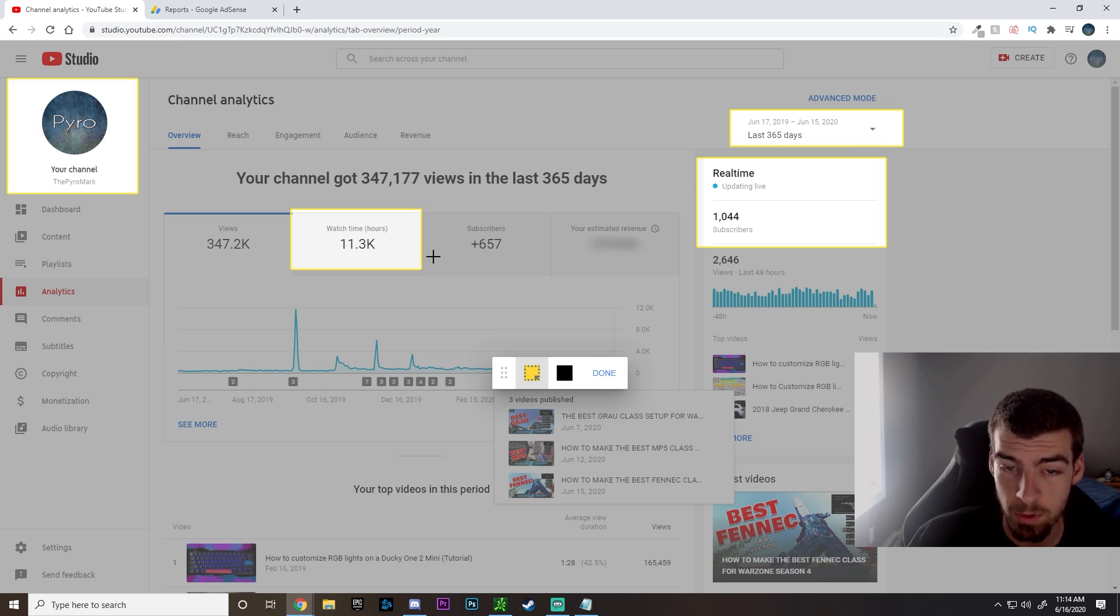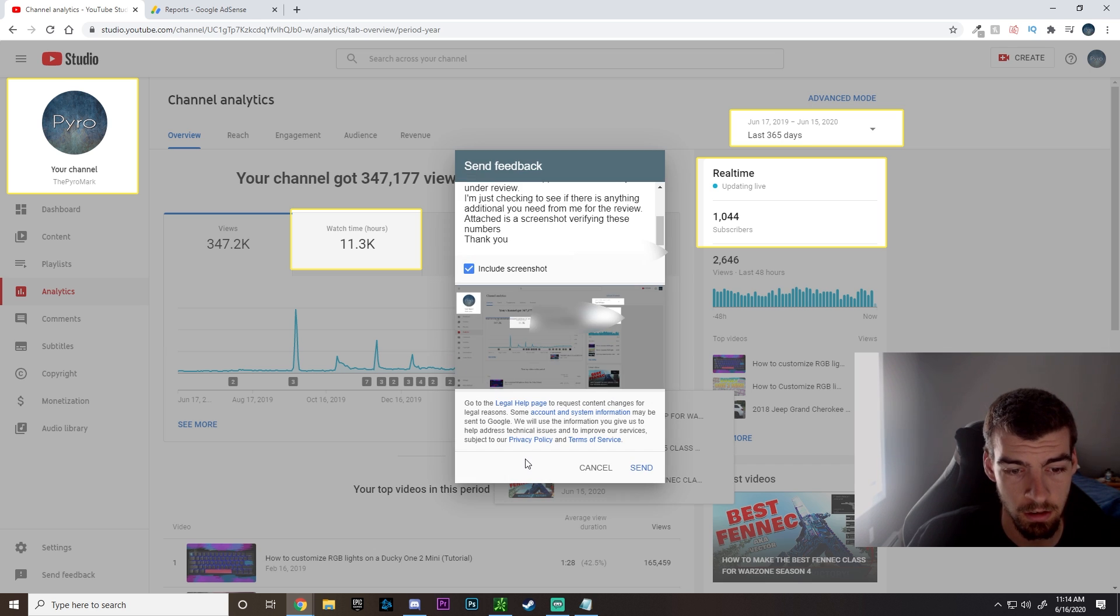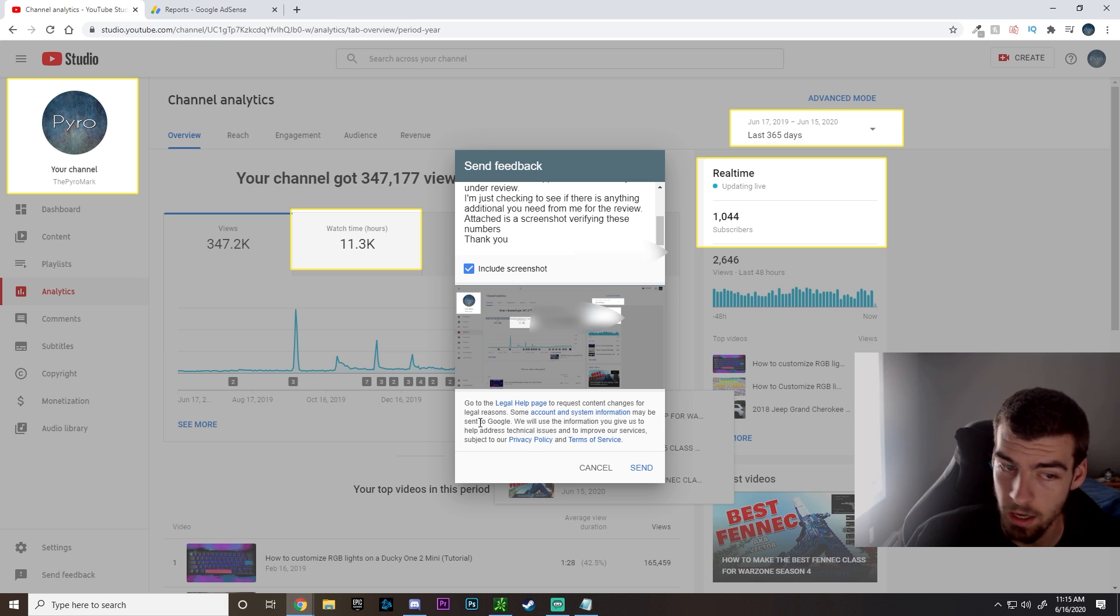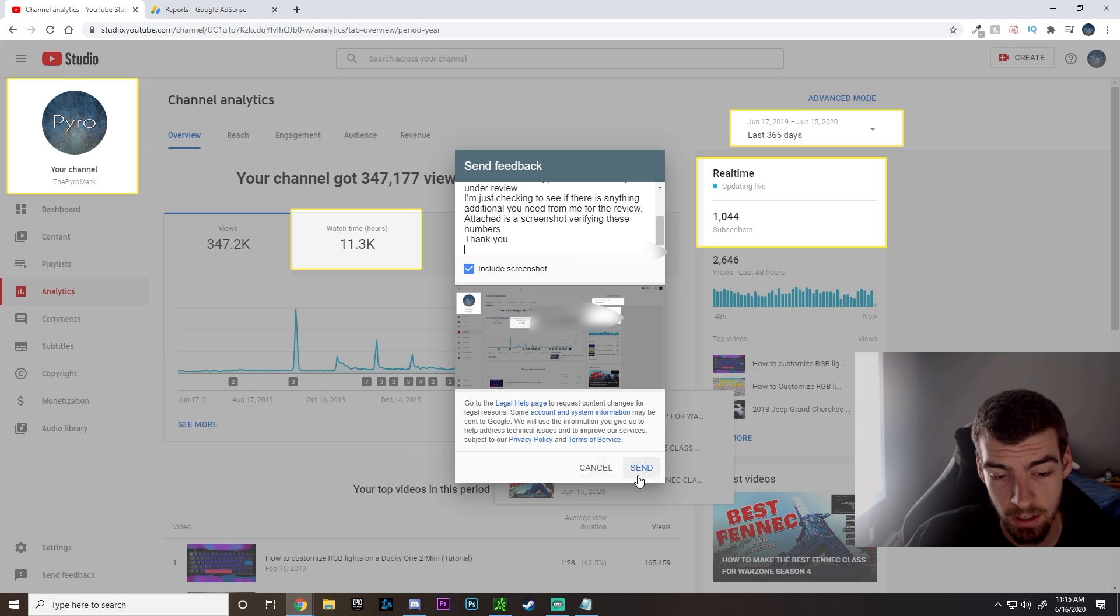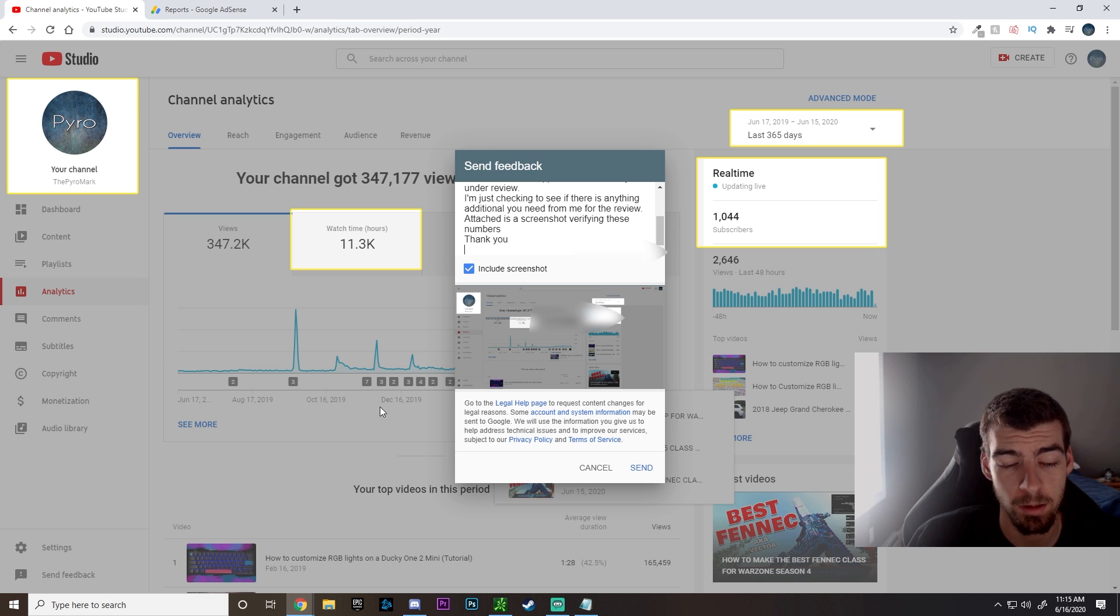You're going to see that the screenshot is here showing everything, and that's really all you need to do. From here you're going to hit send and you're just going to be waiting until you hear back at that point.